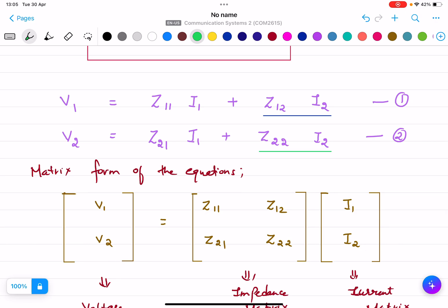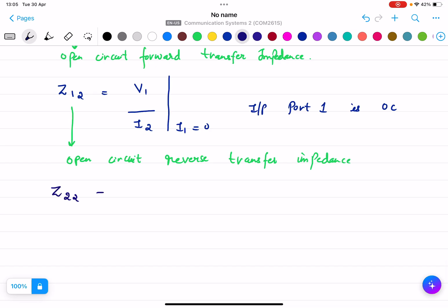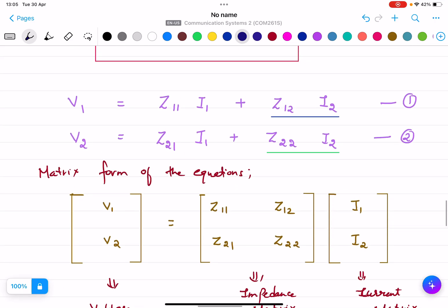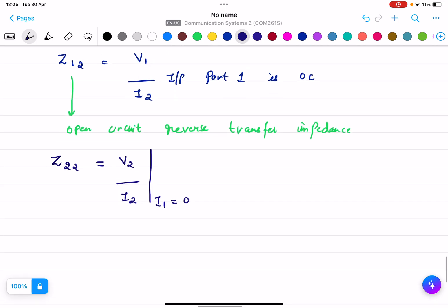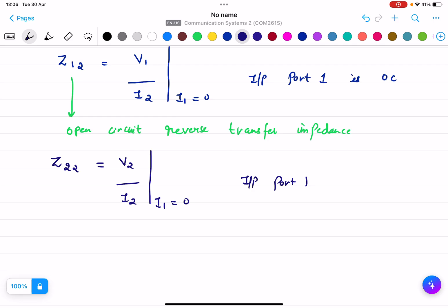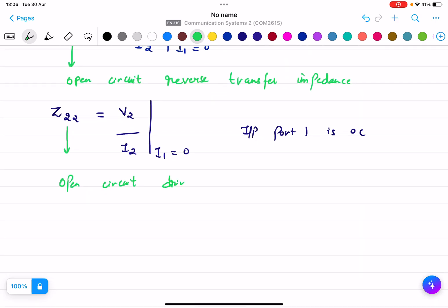Z12 = V1/I2 when I1 = 0. For Z22, from equation 2 with I1 = 0, we get Z22 = V2/I2 when I1 = 0. Since port 1 is open-circuited, this is called the open-circuit driving point output impedance.